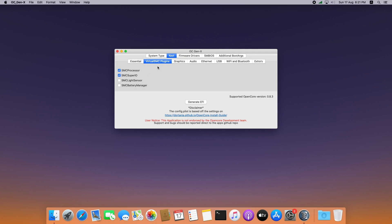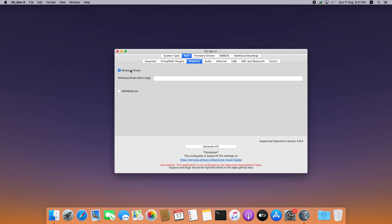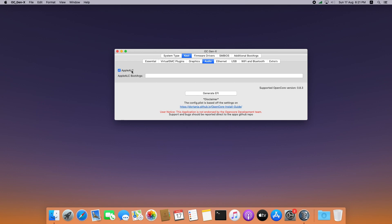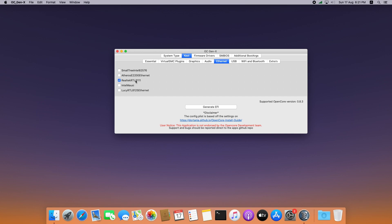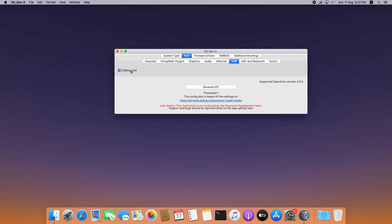In my case I have a desktop so I am ignoring the laptop options. Go to graphics and enable whatever is green. Make sure AGPMInjector is for dedicated graphics card users — in my case I use the built-in Intel HD graphics so I am ignoring this. Go to audio and enable AppleALC, which enables onboard audio for Intel machines. Select the Ethernet tab and enable Realtek. Go to USB and enable USB injector.